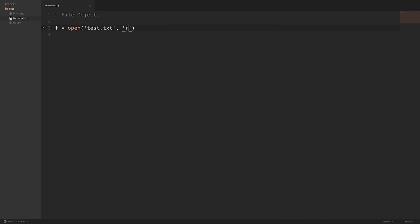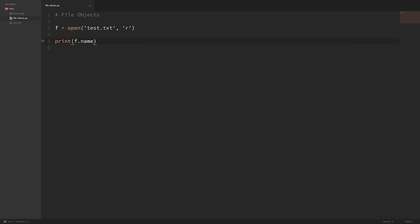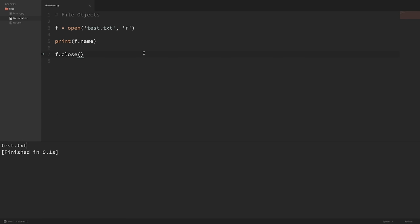Now the file is actually open. We can print the name of the file with f.name. But before we run this, there's one more thing we have to do. If we open a file like we just did, we need to explicitly close it when we're done using it — f.close(). Now let's go ahead and run this. You can see it printed out the name of the file we opened. We can also print f.mode, and you can see it prints out a lowercase r because we opened the file for reading.